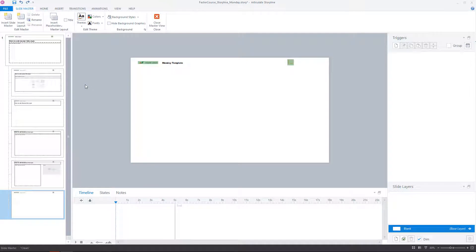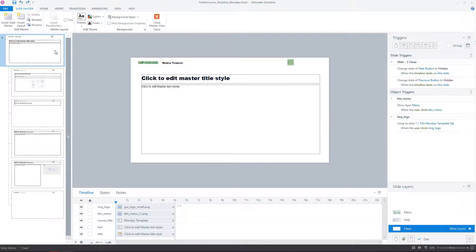Now we are in the SlideMaster view, but the menu is still not visible. Here we have to move on to the first master slide.